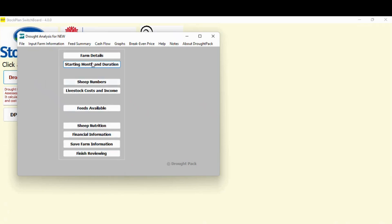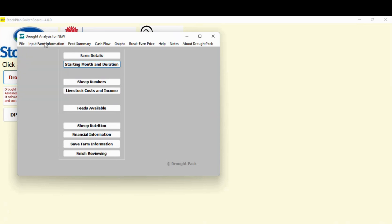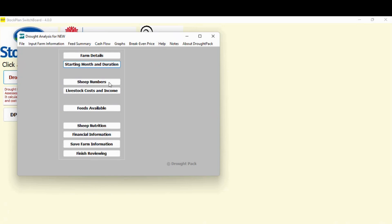This is what's called the input tab. So if you look across the top file, it's the sort of thing you'll normally expect when you hit file. You can print, you can save. This is the input tab. The feed summary is one we're going to look at. Once we fill this in, we'll go to the feed summary. We're not really worrying about the cash flow anymore in the graphs, we'll look at the break even. So it's this, it's the feed summary, it's the break even.